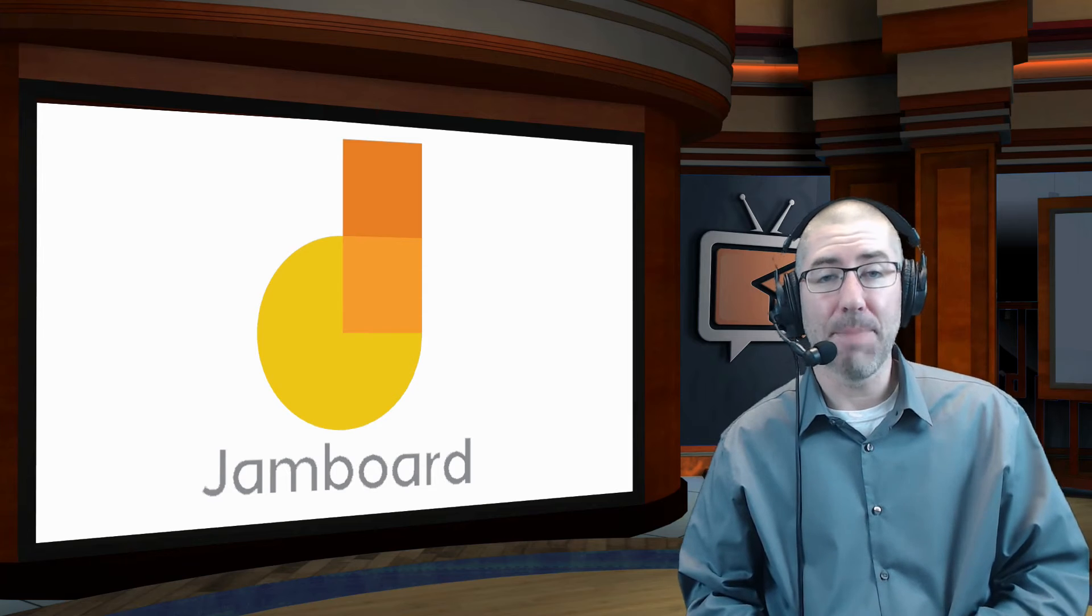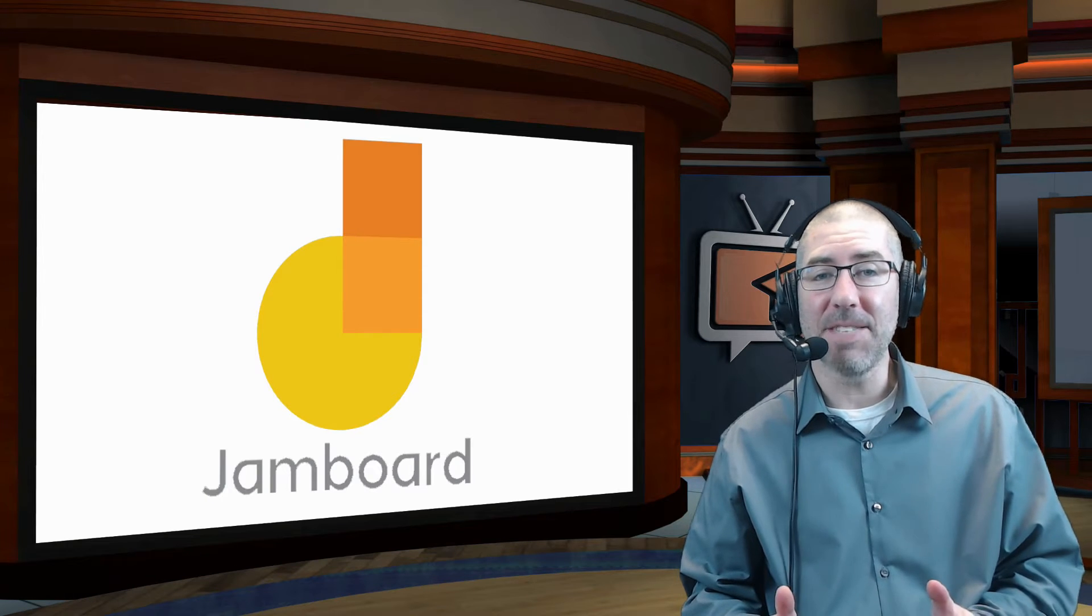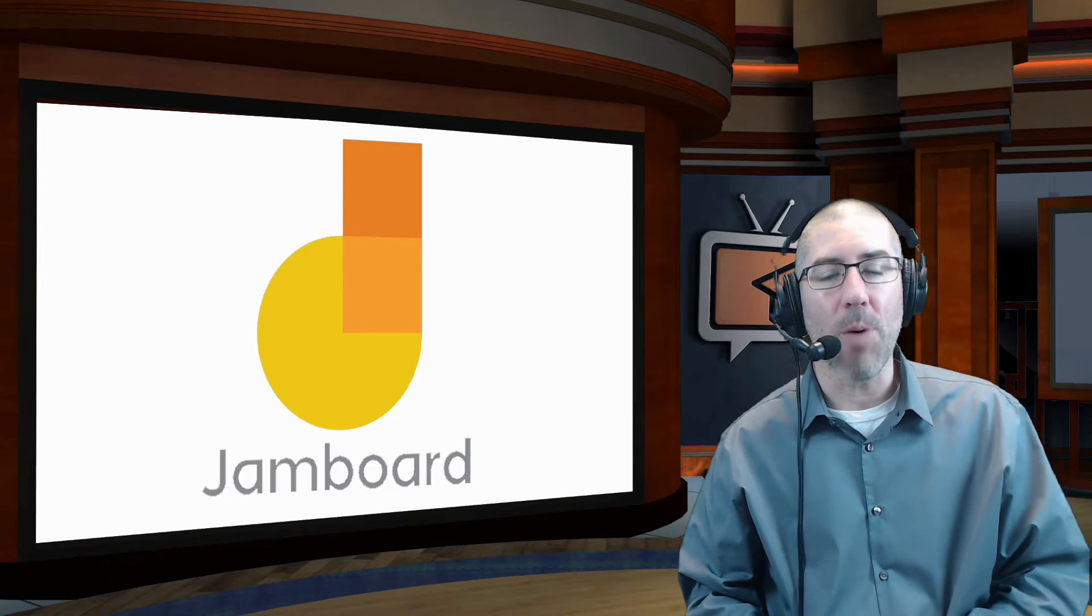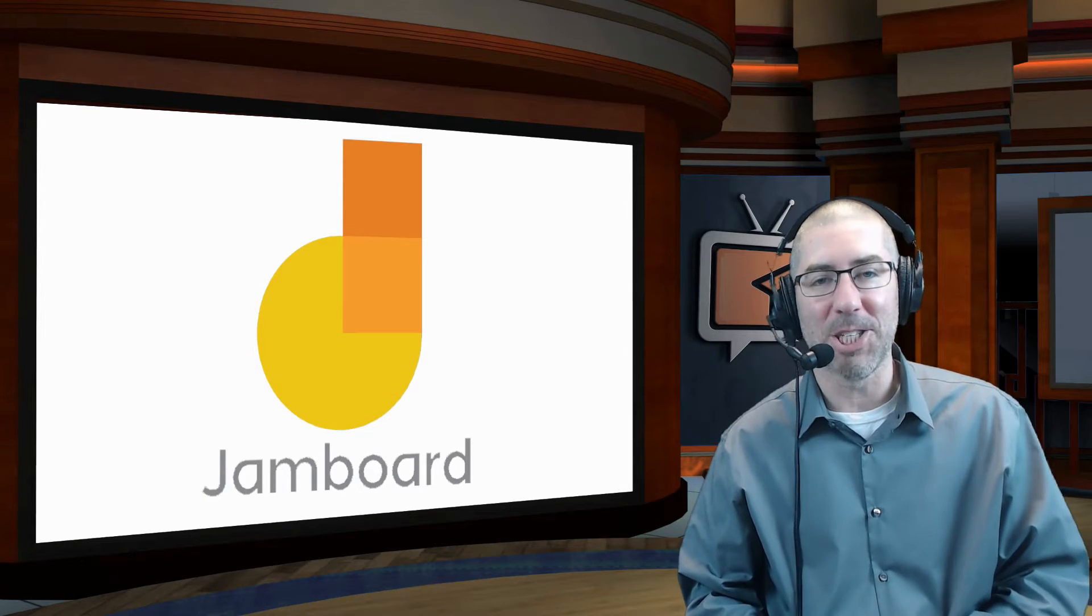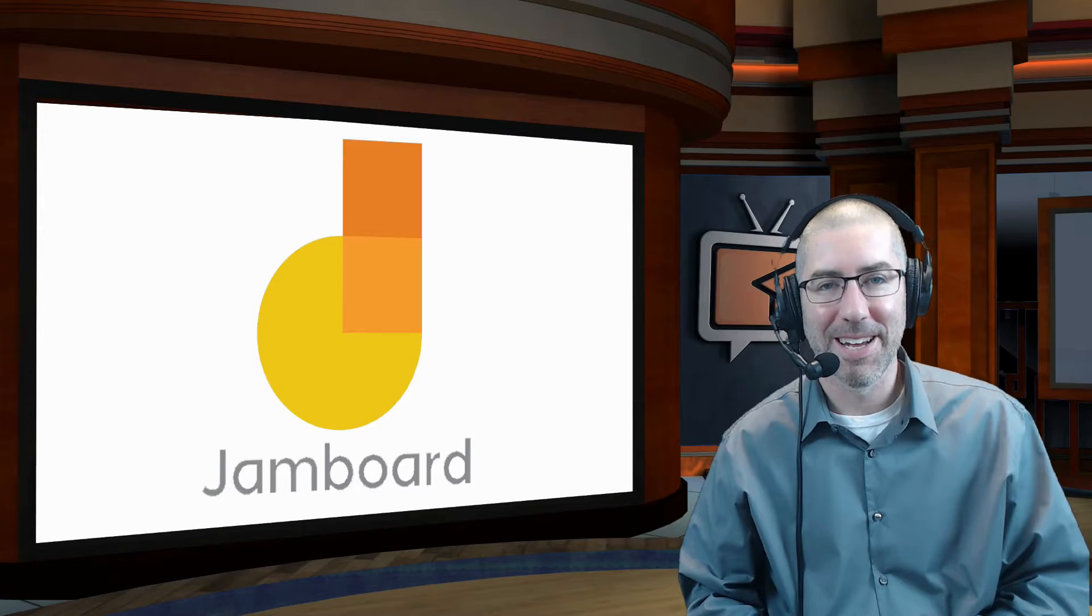Hey everyone, I'm Dan Spada, and in today's video, I'm going to show you how to insert custom backgrounds into Jamboard.